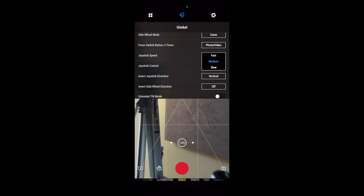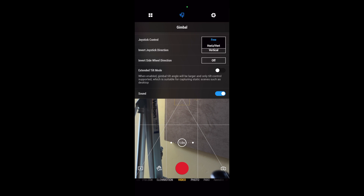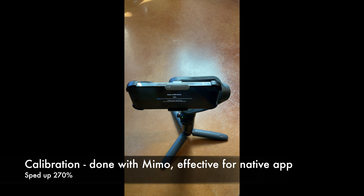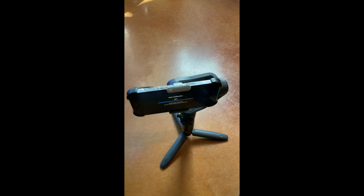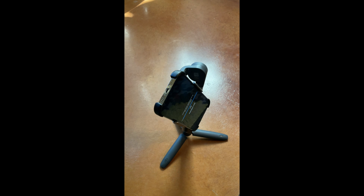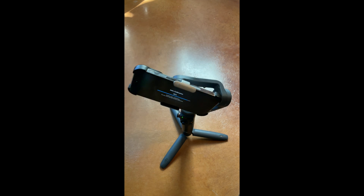There are a number of important gimbal settings, like joystick or follow speed, that work with the native app, but in order to change them you must use Meemo. The most important setting is calibrating the gimbal so that your horizon is level — you must do this with Meemo, but the calibration is good for the native app.